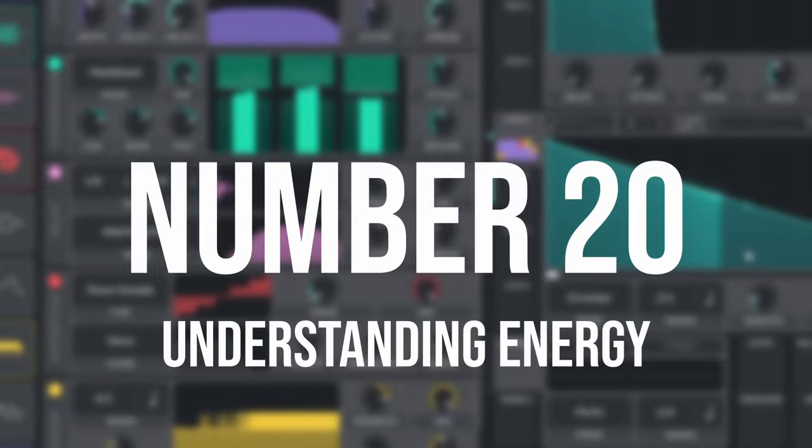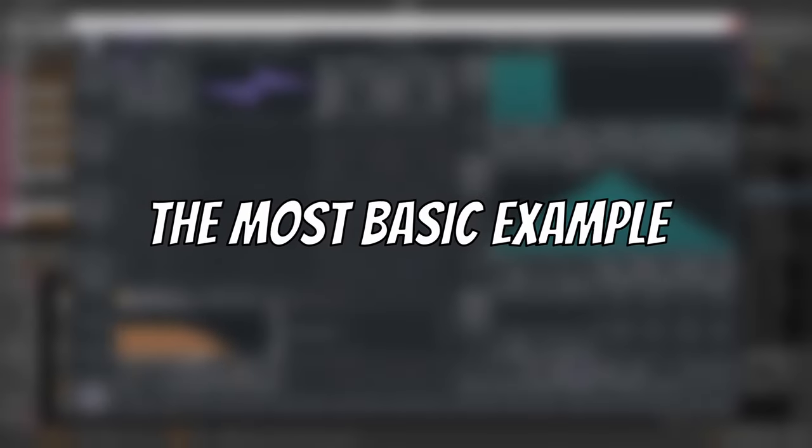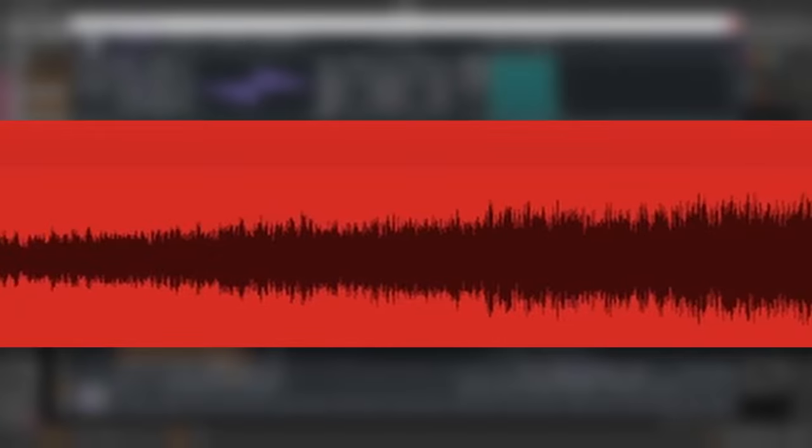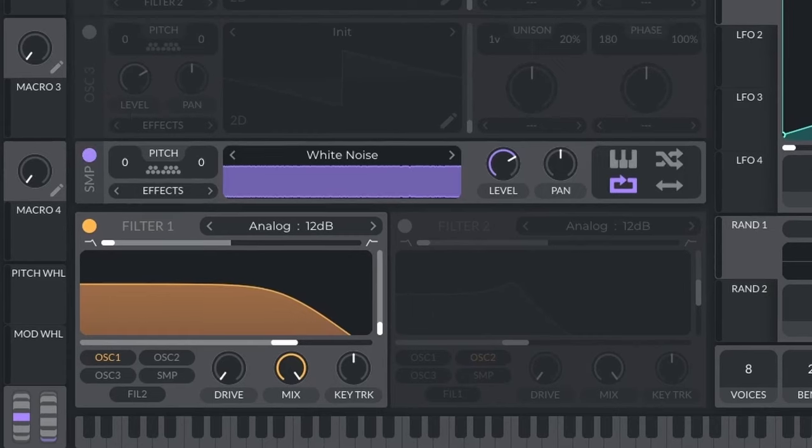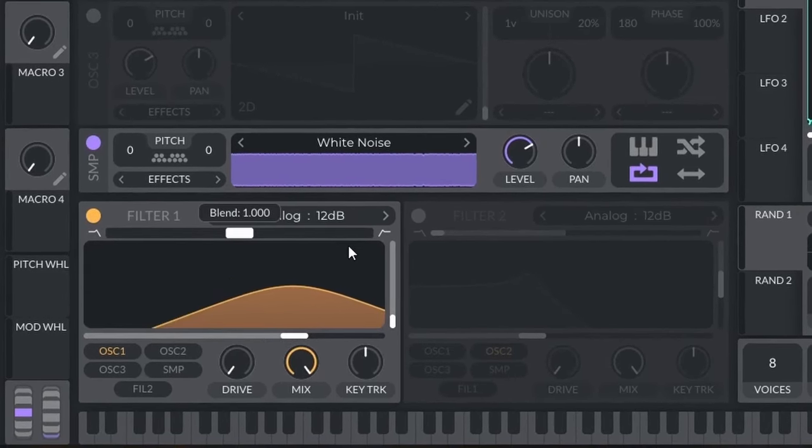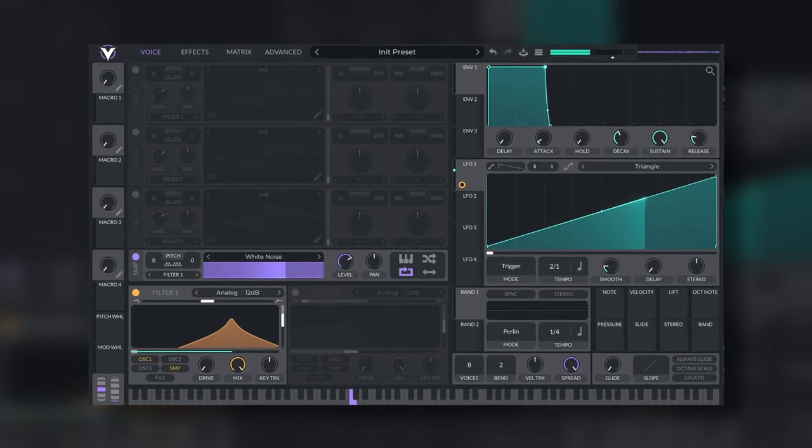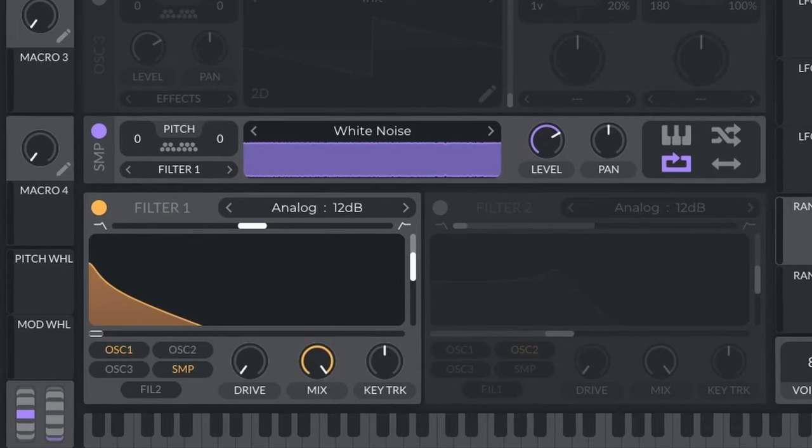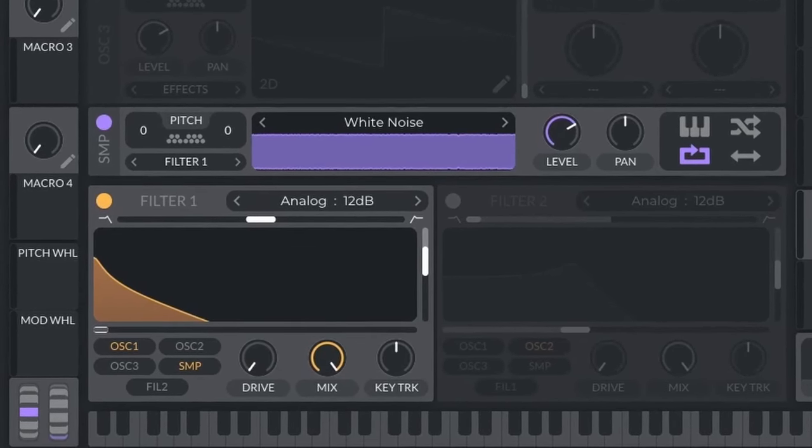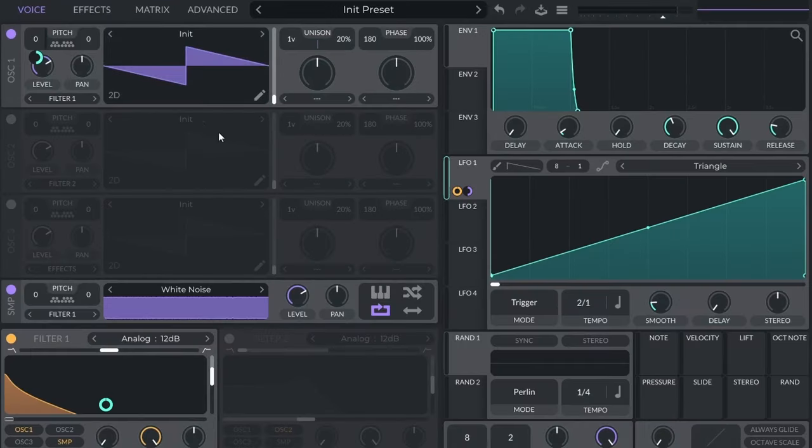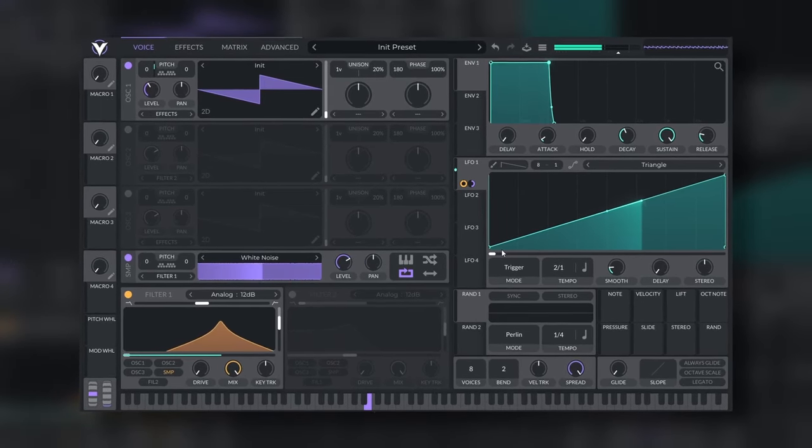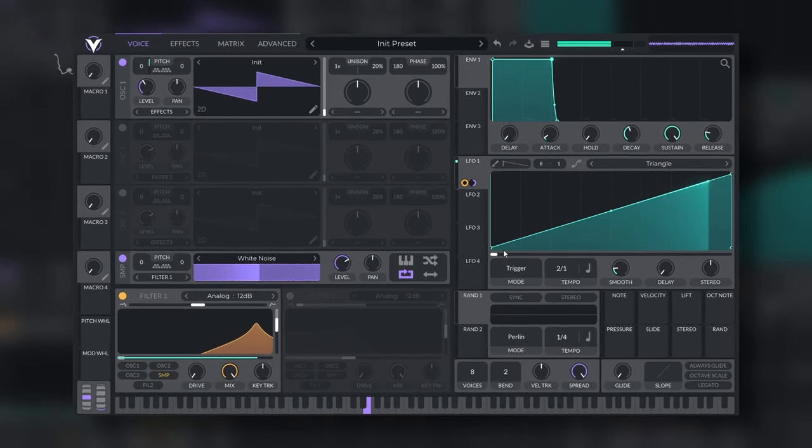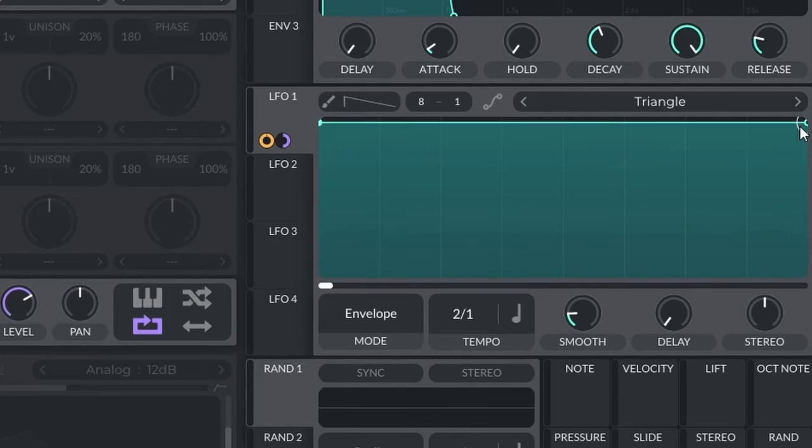Number twenty, understanding energy. For me, the most basic example is with the difference between a riser or a downlifter. A riser works because it leads you into something more exciting, going from low energy to high energy. And the simplest riser you can make is just white noise and a bandpass filter. This is because higher frequencies give you more energy. The same goes for something as pitch. If we want to make this riser and add an oscillator, we can do it like this. The downlifter is the same, but the other way around.